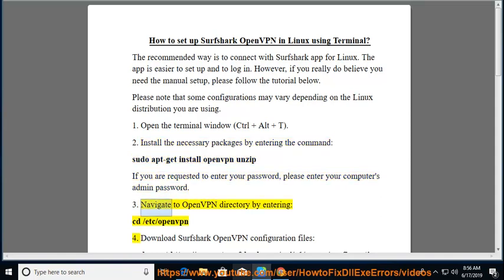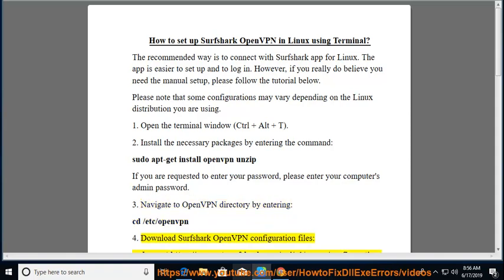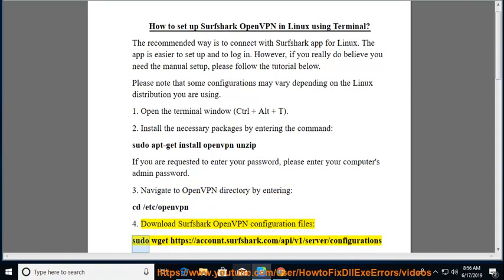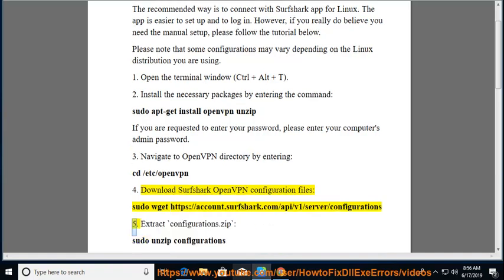Step 3: Navigate to the OpenVPN directory by entering: cd /etc/openvpn. Step 4: Download Surfshark OpenVPN configuration files using: sudo wget https://account.surfshark.com/api/v1/server/configurations.